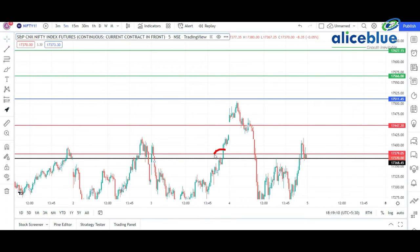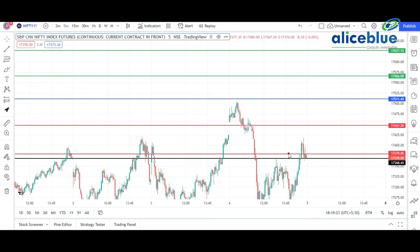If you see here, it acts as a type of resistance, breaks that level, then goes up. Again it comes back, takes support, and then goes down. This is a really important level for the market. If you watch our video every day, you can become a pro trader and learn how to draw support and resistance lines. Now we just go to the Bank Nifty chart.